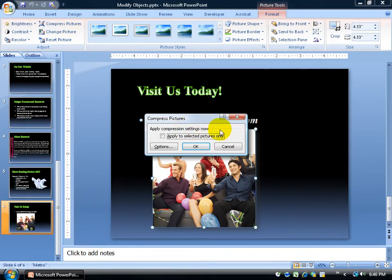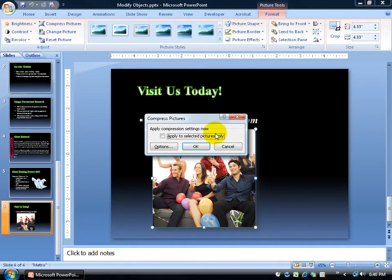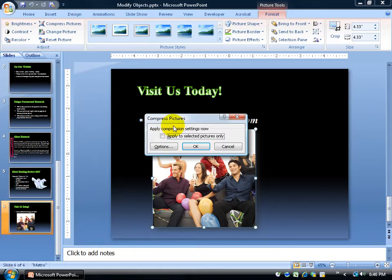You've got some options. Now, if I just go ahead and click OK without going through the options, what that will do is it will set it up and compress them the moment I save the presentation.